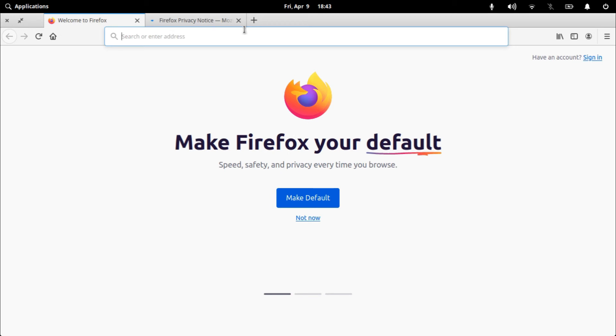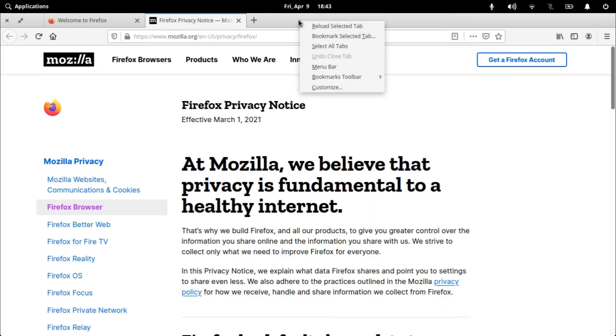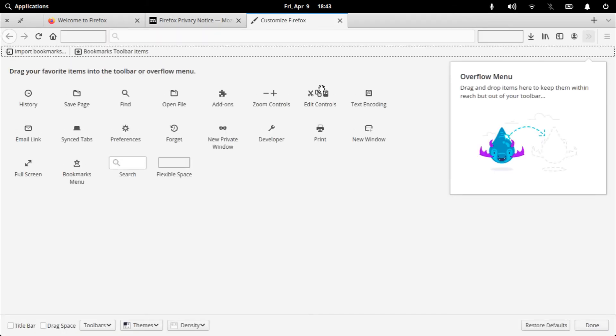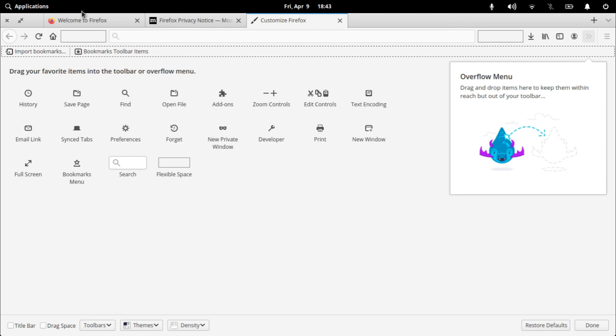Here we have Mozilla Firefox. That was it for today. I hope you liked this video — please like and share it, and please subscribe to my channel for more tutorials on Linux. Thanks for watching!